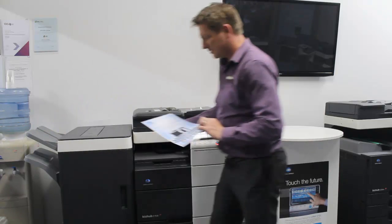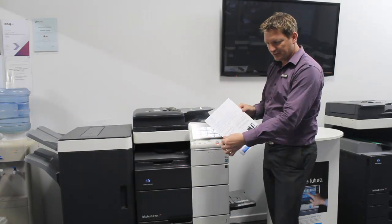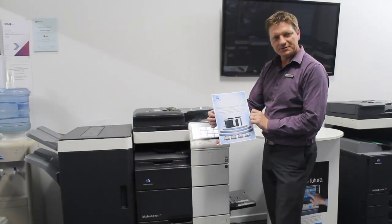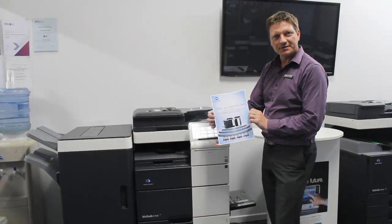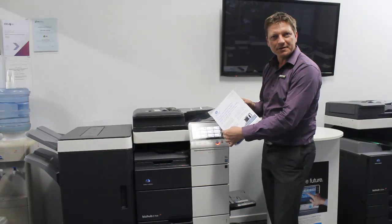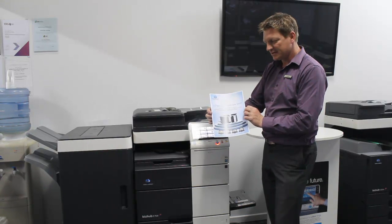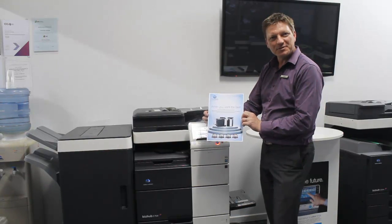And you can now see that's printed through beautifully on 250 GSM paper. So that's how we do it.